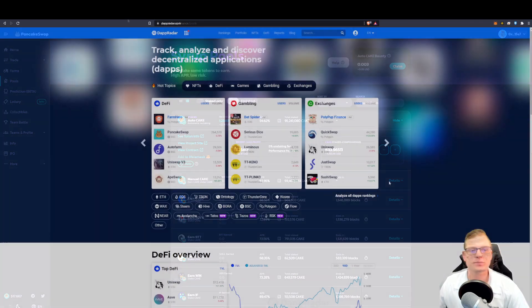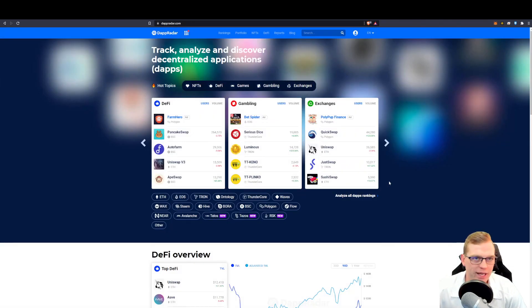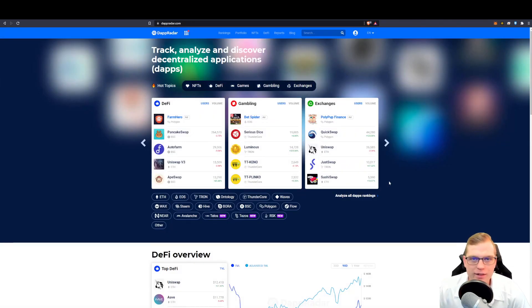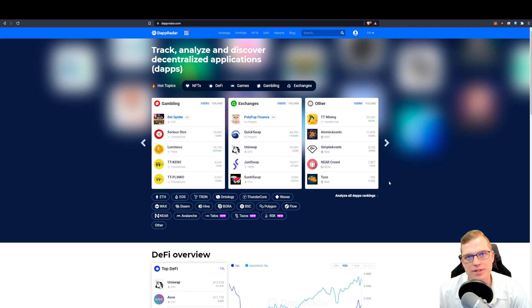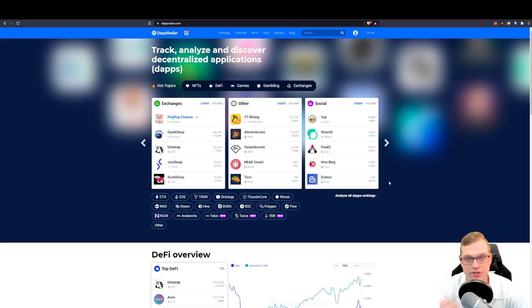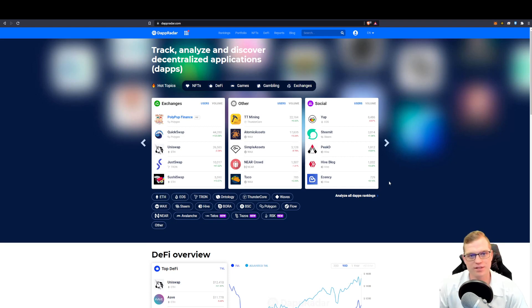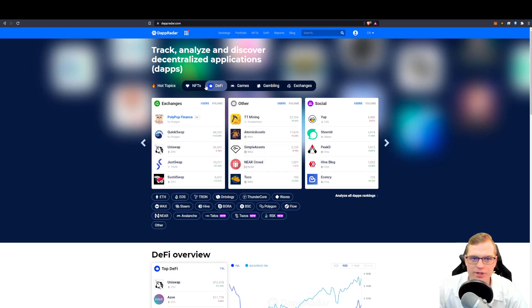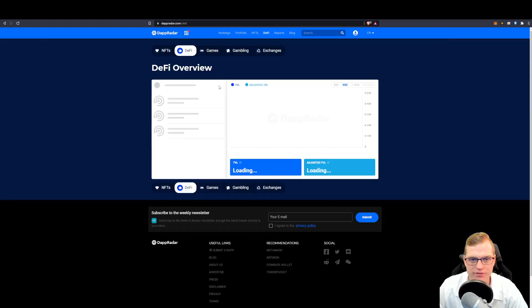So we are on DAP radar, that is Decentralized Application Radar. And that allows us to be able to connect our DeFi wallet to most of these either decentralized exchanges, games, there's all sorts of stuff here. Now if we're going to hit DeFi.